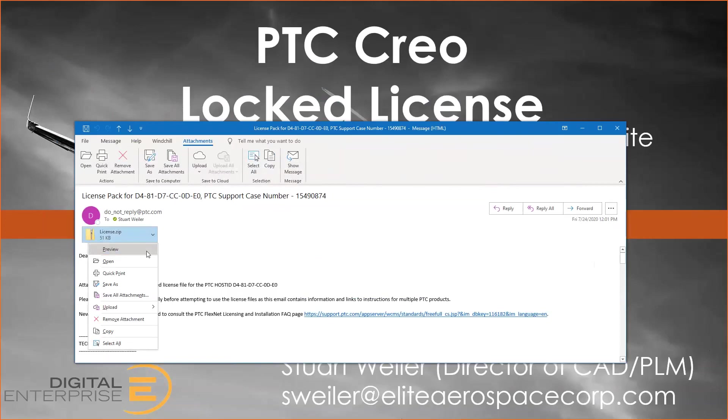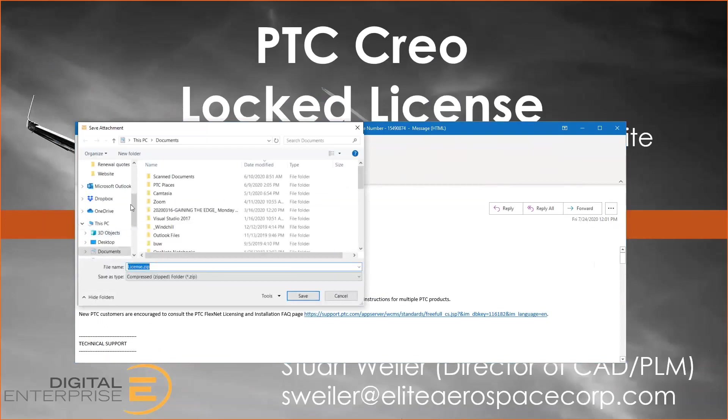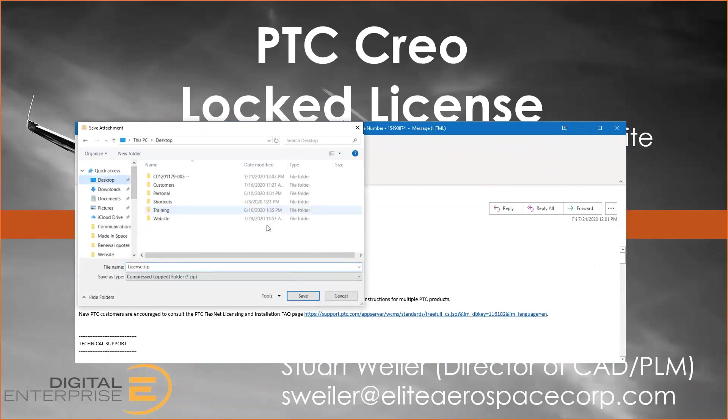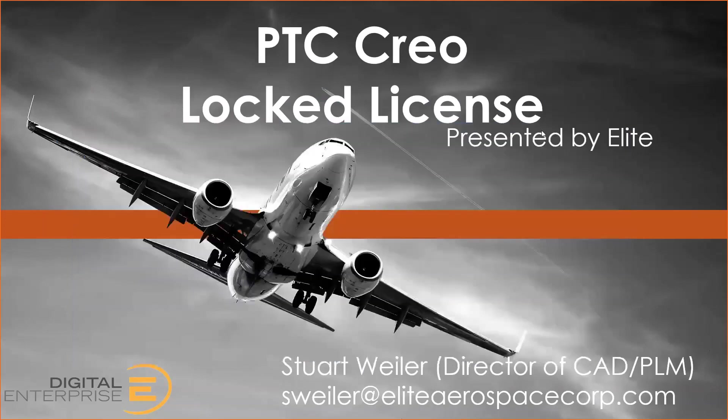First, you'll want to save the license files locally. I recommend putting them on your desktop or in your download folder, just somewhere that you know where you can find them. Then you'll be done with your email and you can close that.